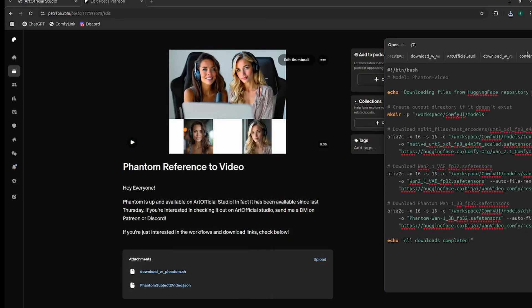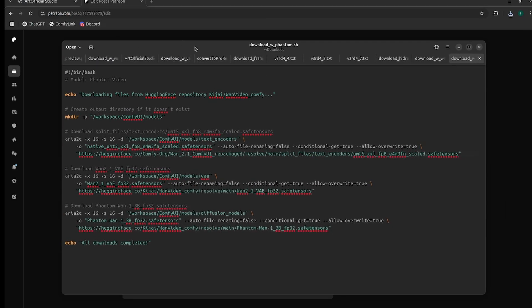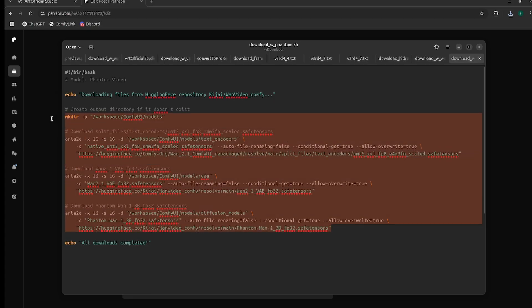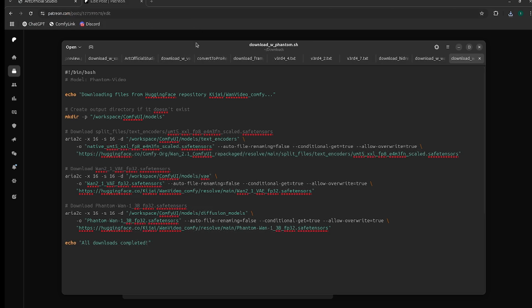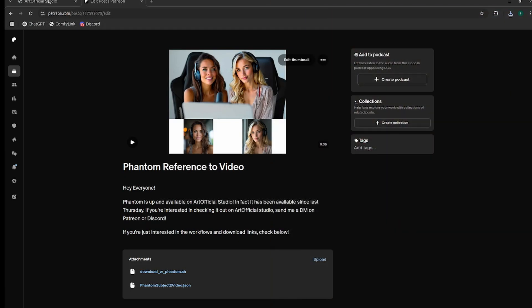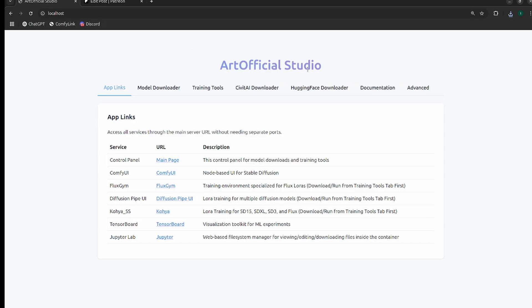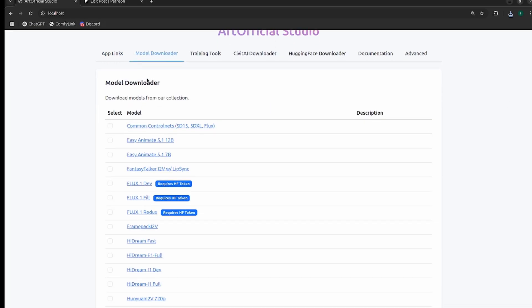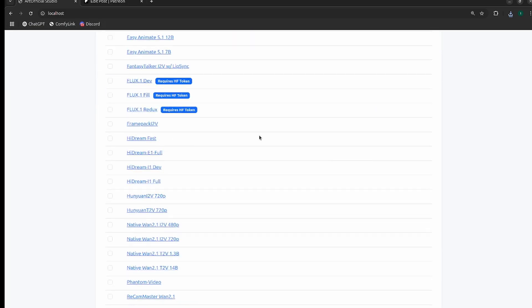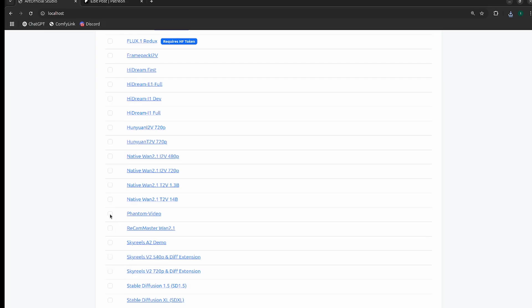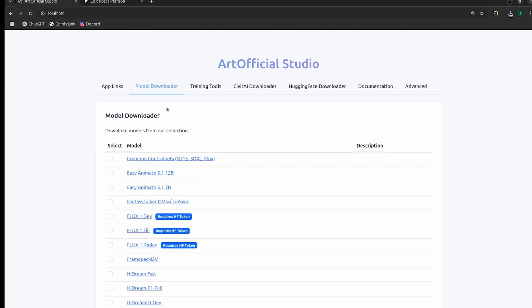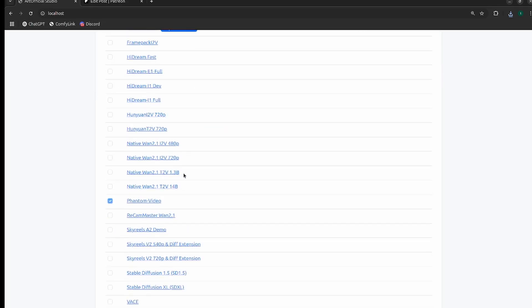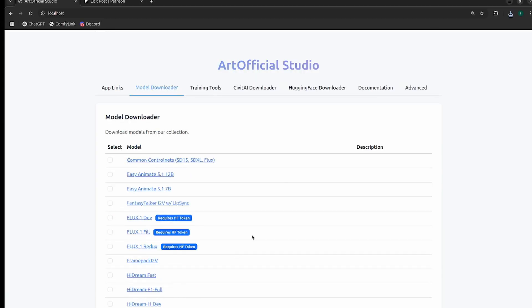The download links for the models are in this .sh file. If you don't know how to read it, paste it into ChatGPT. It'll tell you what the URLs are and where they go in your ComfyUI environment. I'll show you how easy it is to get started in Artificial Studio. Just check the model you want from the model downloader tab and hit download.